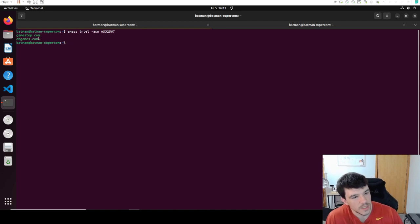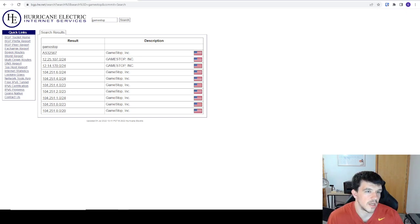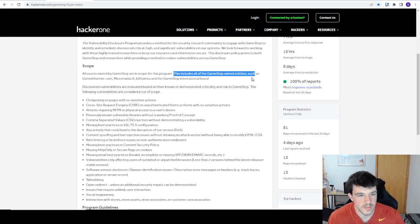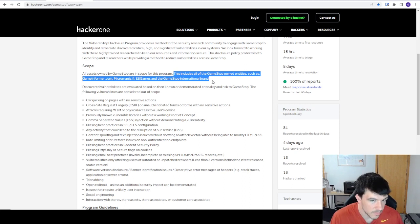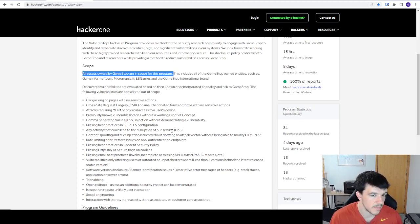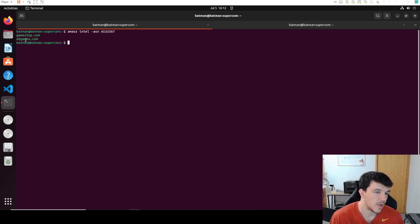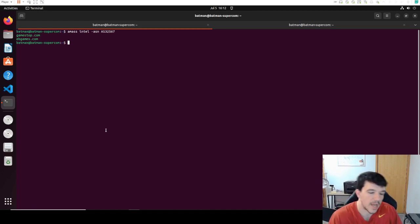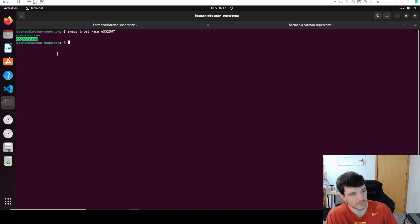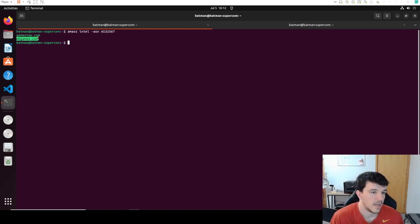Now it's kind of cheating because the scope already mentions EB Games, but assuming they hadn't listed it — and the scope just said 'all assets owned by Gamestop' — this is where you'd discover it. You'd double-check whether EB Games is owned by Gamestop, and then ebgames.com becomes another seed domain to search sub-domains, paths, and endpoints on, outside of just gamestop.com that everyone else is hunting.